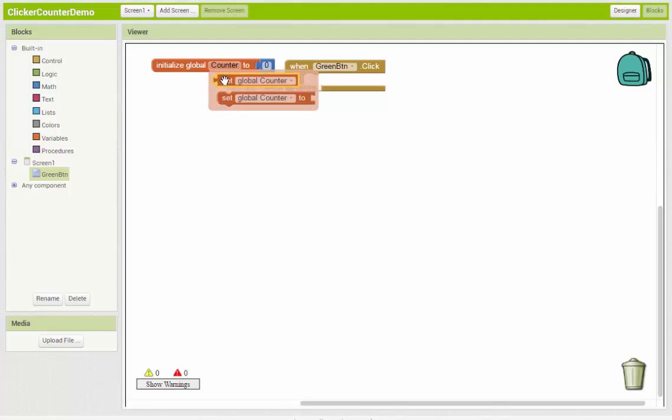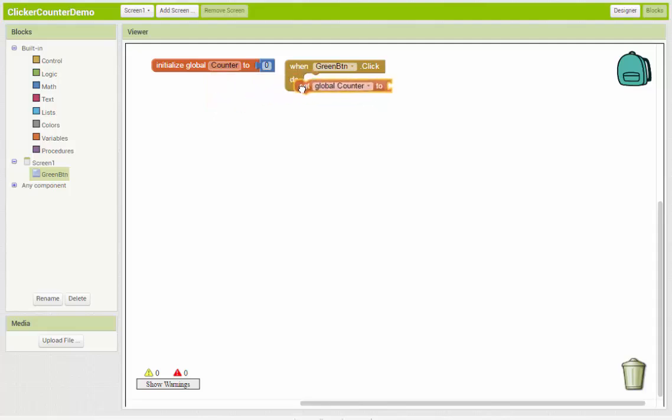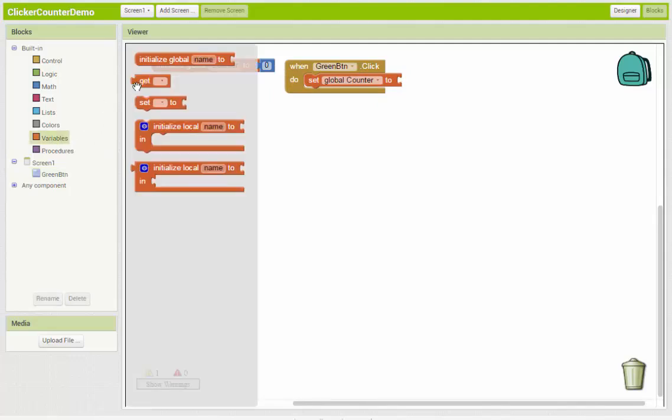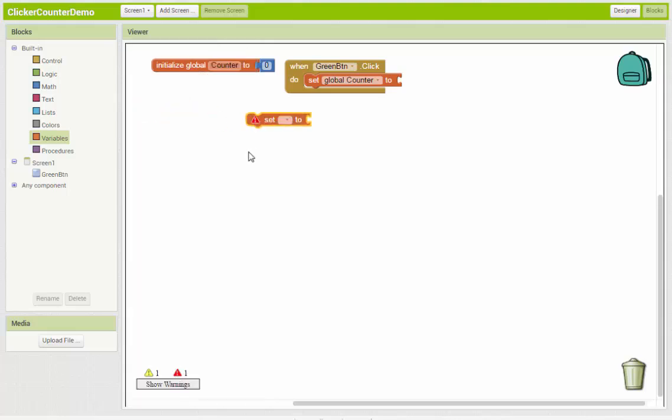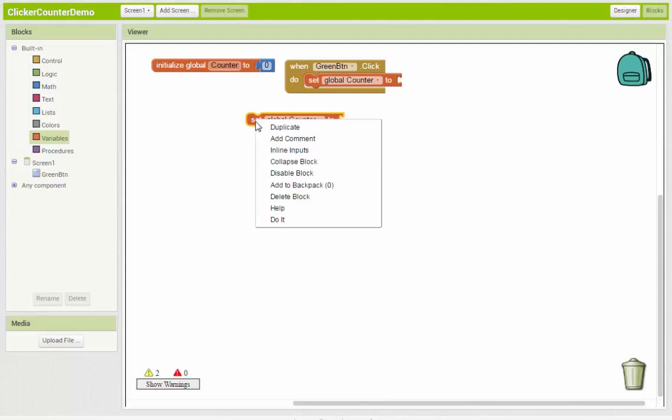Get allows us to get the value that's stored in the variable. And set allows us to change the value. And that's exactly what we want to do. When the button's clicked, we want to change the value of counter. So we want to set it. So I'm just going to grab this. These blocks are also available under the variables blocks over here, where you can grab a get or a set. And I'll just, so for example, I'll just pull this one out over here. But it doesn't automatically give you the variable. So we'd have to come down and specify the variable that we wanted to use. But I didn't need that. So I'm just going to delete that block.